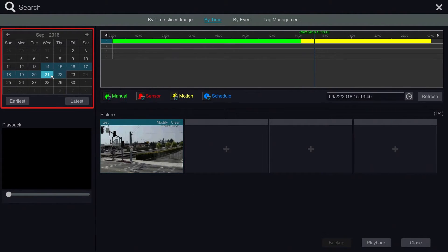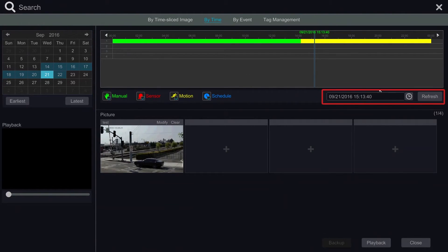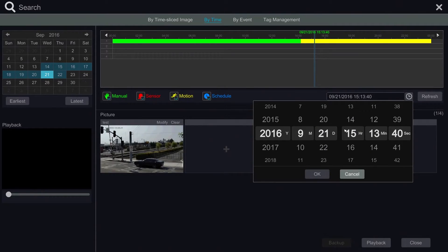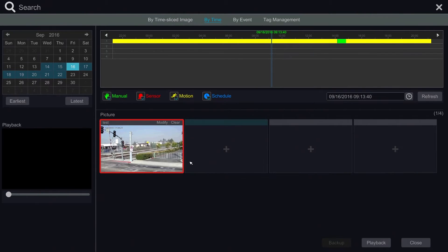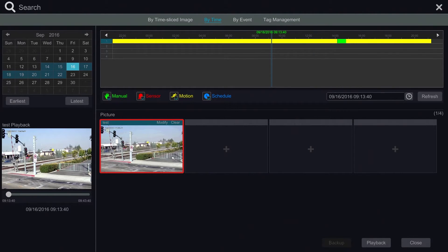On the left, we can click on the date in which we want to search, or we can go to the right and put in the specific date and time we need. Then we get a small screenshot of the video footage. If we click on it once, we can preview it in a small window on the left and see if this footage contains the event we want to view.